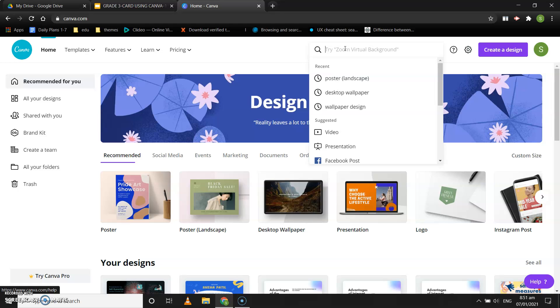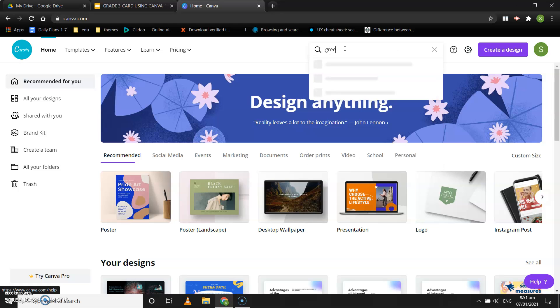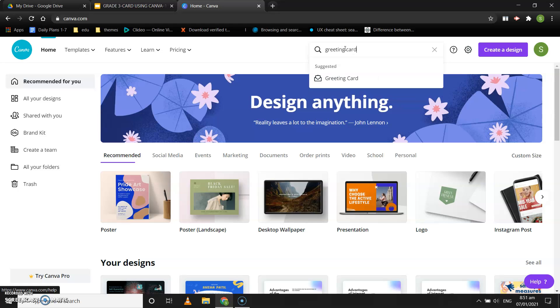In the search bar, you can type 'greeting card' and there is an option called greeting card in front of you.